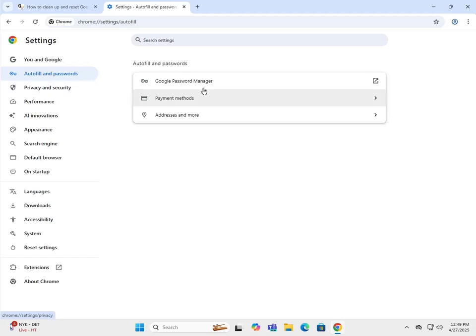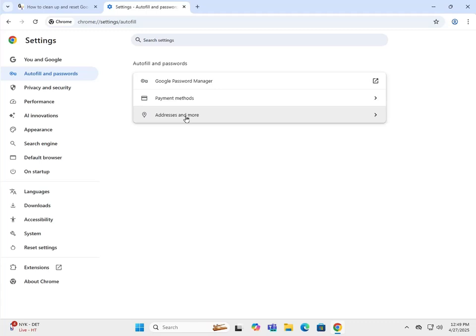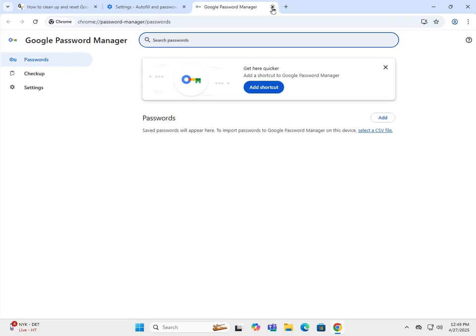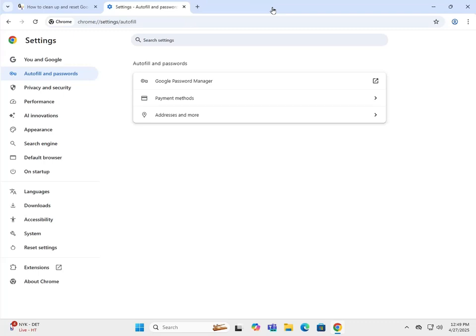Autofill passwords - you've got your Google password manager, payment methods and addresses. Google password manager usually requires you to add your username and password to access any passwords. There are none inside this browser right now, but normally it would ask you for your username and password for your computer.